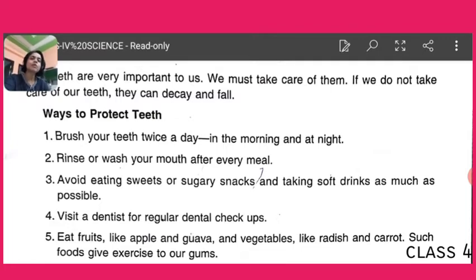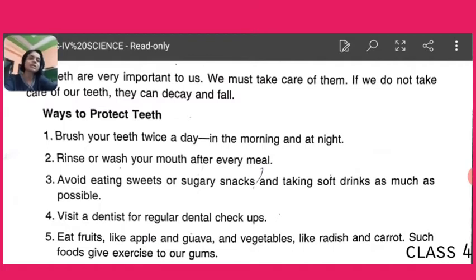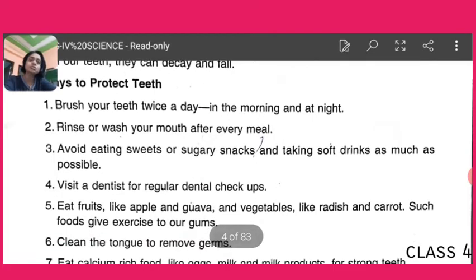Third, avoid eating sweets or sugary snacks. Many children as well as adults like to eat cakes, pastries, chocolates, toffees, and candies. All these are sugary and they affect our teeth very badly. Not only these things, but soft drinks are also very dangerous for our teeth. So you must avoid sugary snacks as well as cold soft drinks.